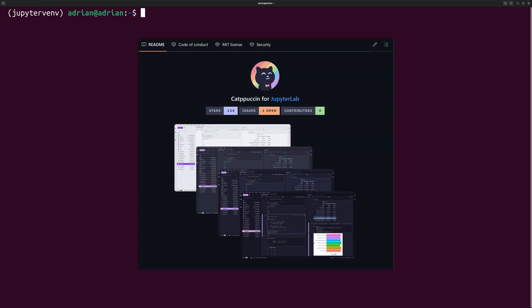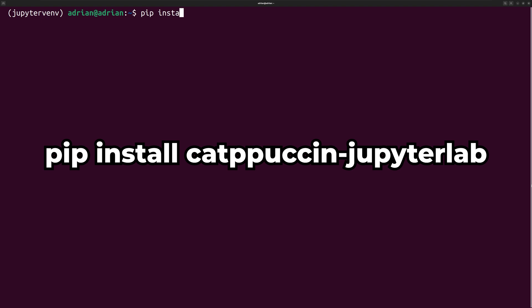Next, I will install the Catpuccin module. This module has four different themes. To do this, I will run pip install catpuccin-jupyterlab.